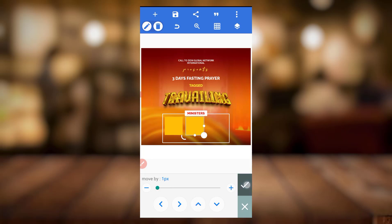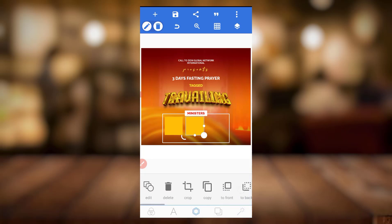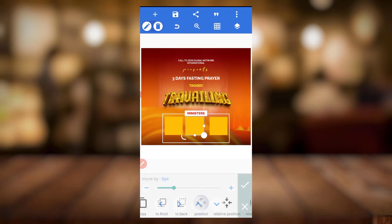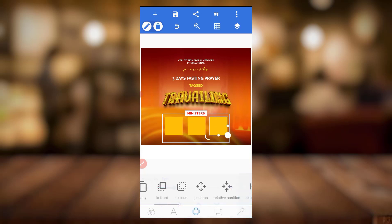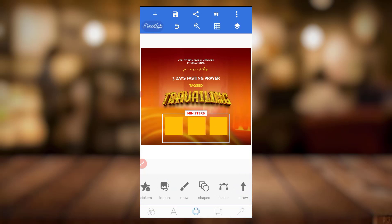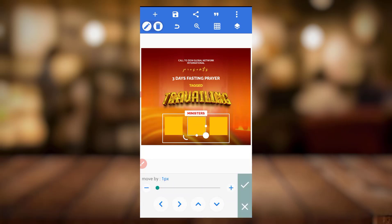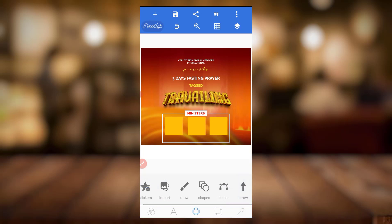I've done the major part, so I'll just copy this and position it somewhere around here. We'll try and keep it here. If you look at this one compared to the previous one, the spacing of this particular element is kind of much compared to the first one, but there's still no problem.